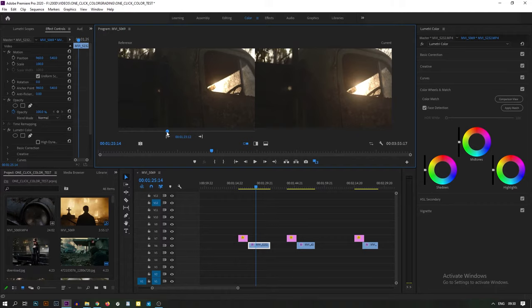Color — there it is! One click color grading.